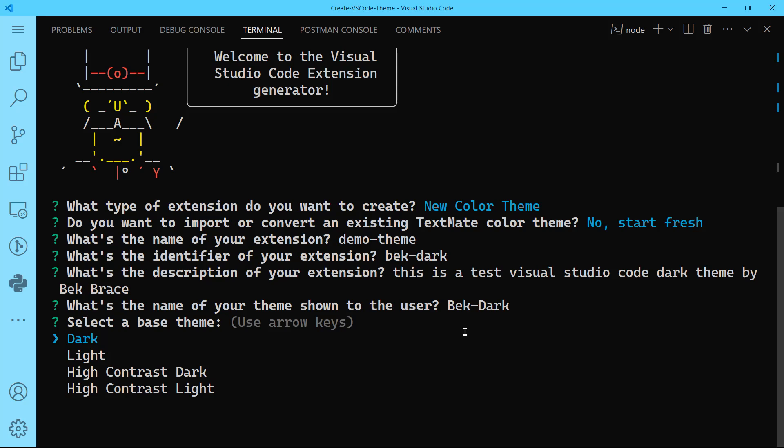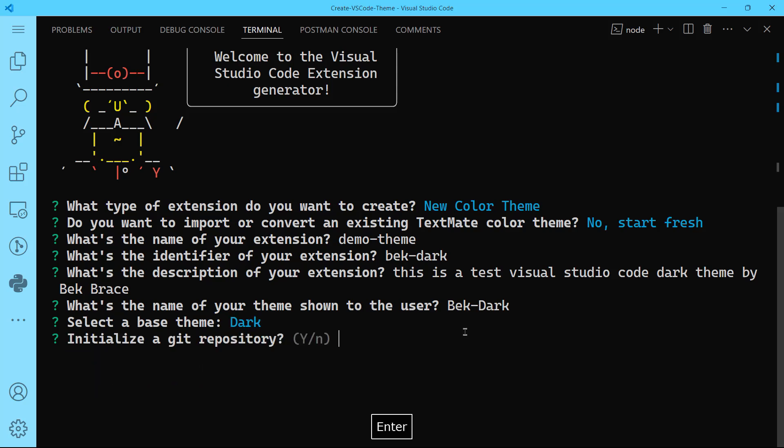Now we need to select the base theme. I know all of you guys love the dark themes. I haven't actually met anyone who loves light themes. So we're going to create dark. You also have the choice between high contrast dark and high contrast light. I love high contrast dark, by the way, but we're going to keep it at dark.